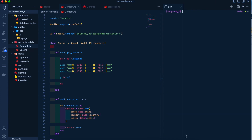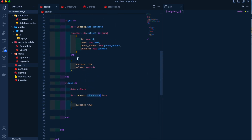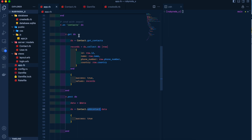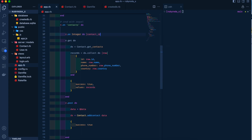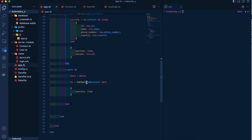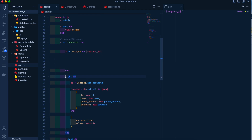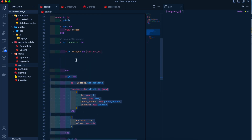Now we're going to fetch individual values and delete them. We use r.on :integer do |contact_id| and add it above our GET and POST blocks, because if we add it below, the GET method will get overlapped by the integer method.